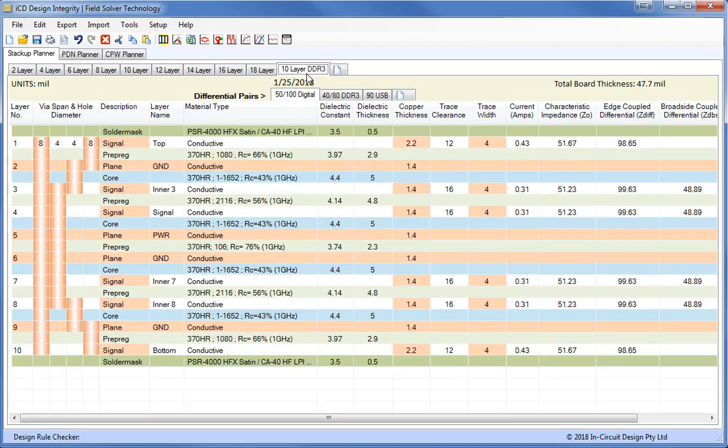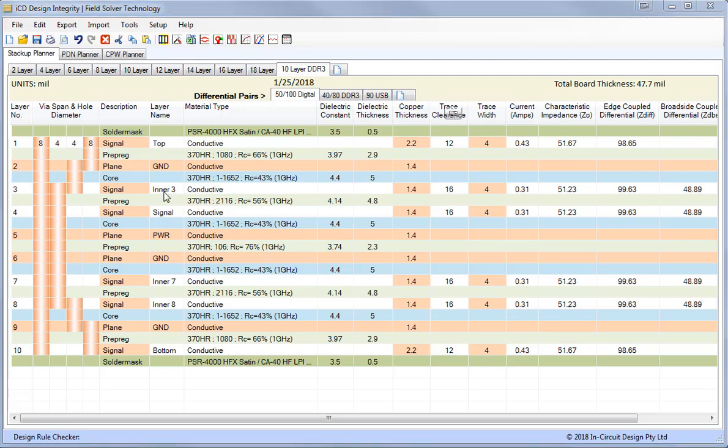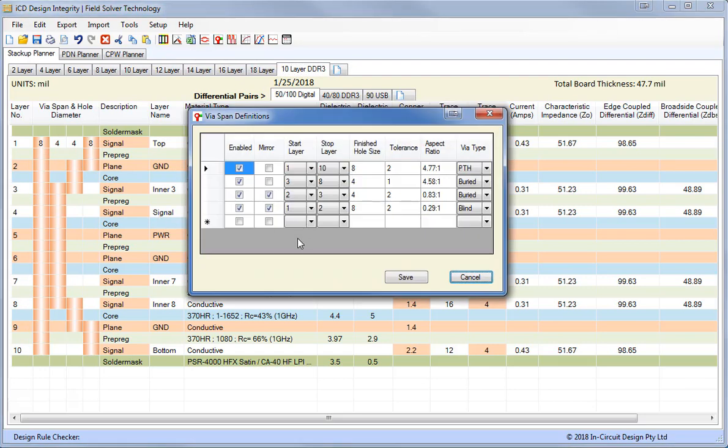Let's look at a 10-layer DDR3 stack-up that we have already set up here. Here we're using Isola high-speed 370 HR material at 1 GHz and you'll notice over here we have blind and buried via set up and also plated through hole via. We set these up in the via span definition and here we have them plated through hole which goes from layer 1 to 10, a buried via which is from 3 to 8 and a blind via from 2 to 3 and also from 1 to 2.